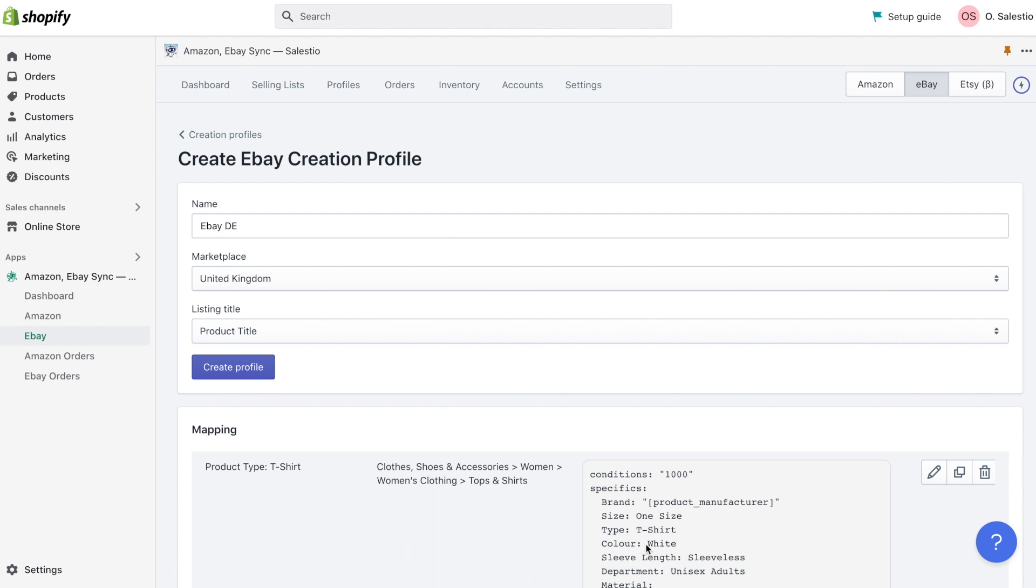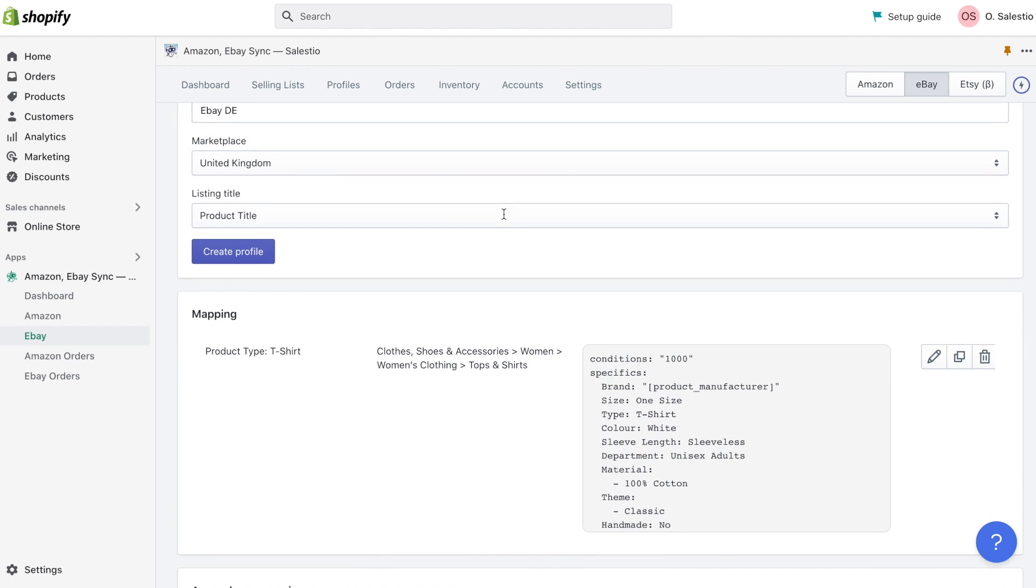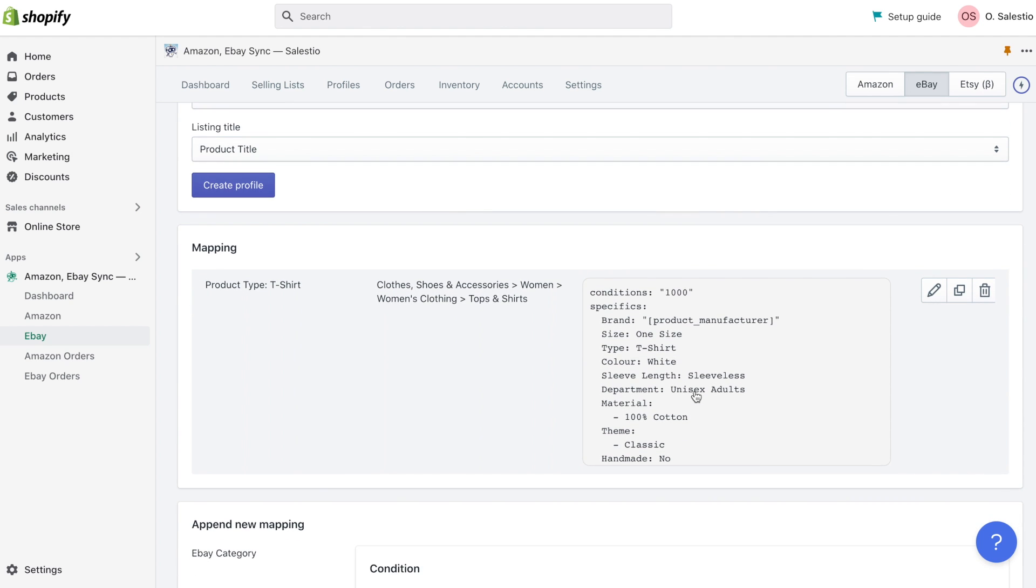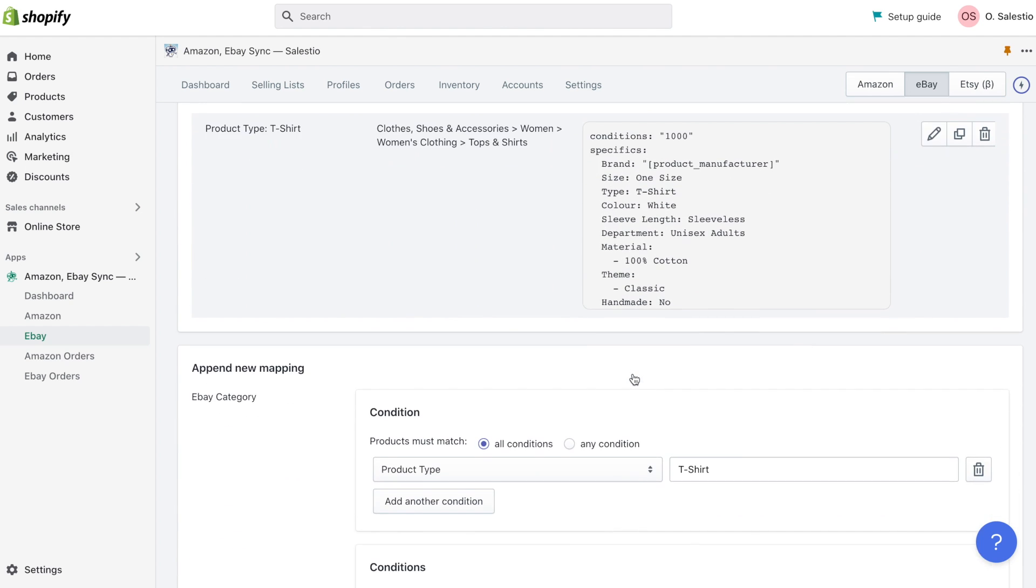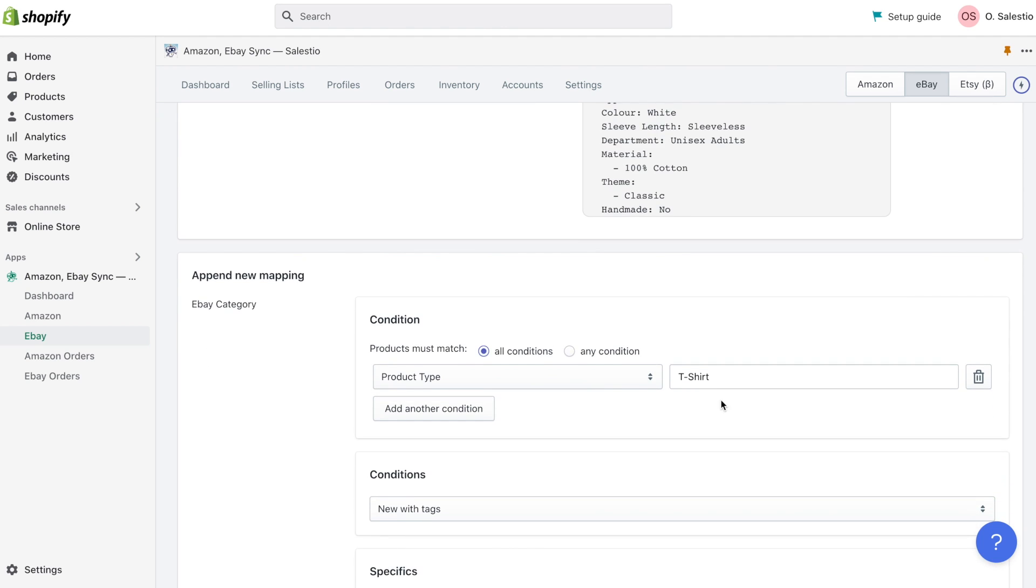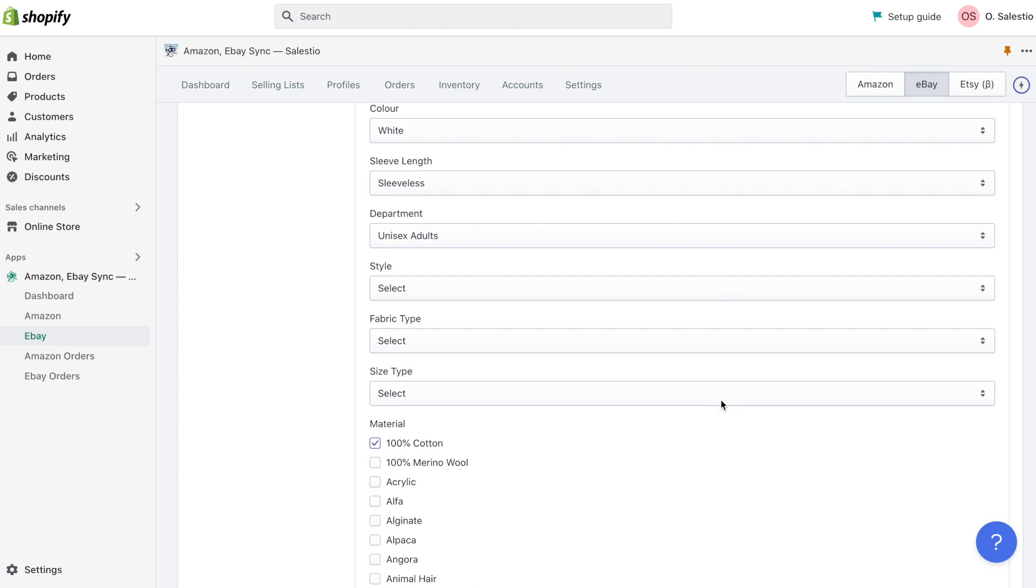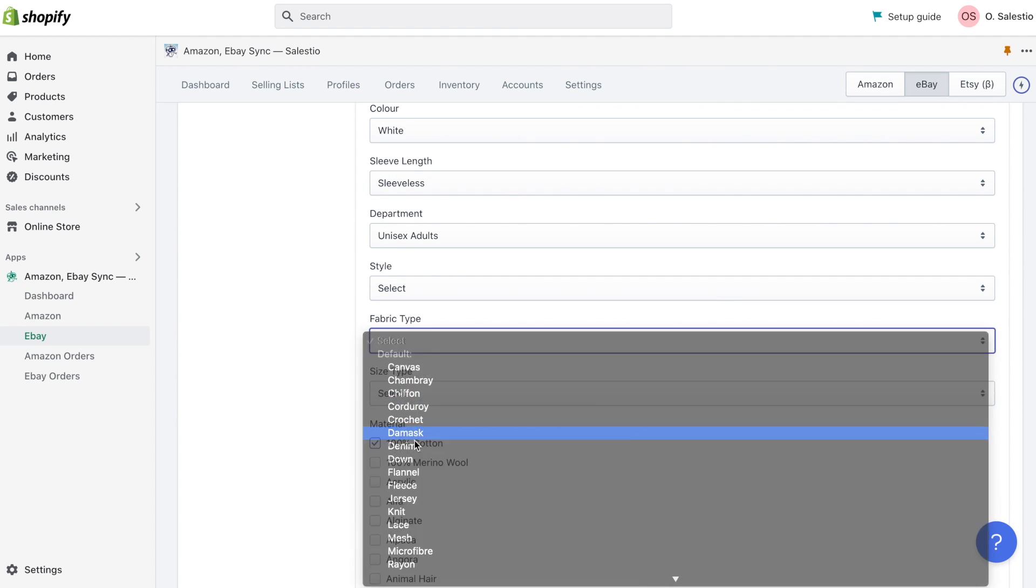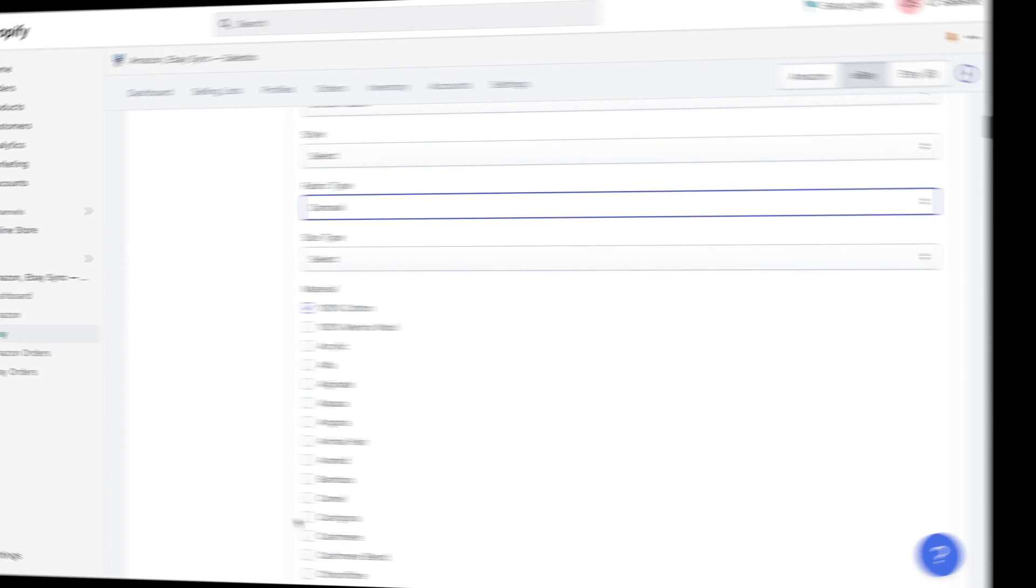Next time we would like to show you how eBay integration can be used from Celestio, especially for creating new eBay listings. We will show you a creation profile that automates routine operations of creating big batches of eBay listings.